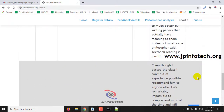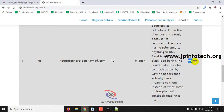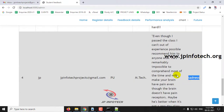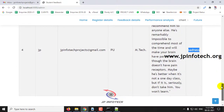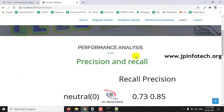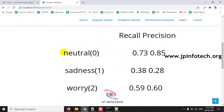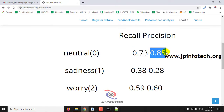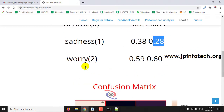So, I have demonstrated all three classes — neutral, worry, and sadness — with test data. You can check with other data as well. Next, we go to the performance analysis, where you can see the precision and recall values for each class: neutral precision and recall, sadness recall and precision, and worry recall and precision.